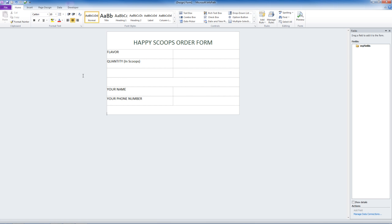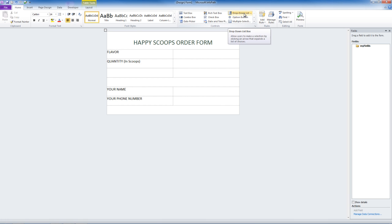Now it's time to add some controls to this form. Notice the box up at the top labeled Controls. Click on the area you want the control. For flavor, we're going to want a dropdown list of all of our flavors.